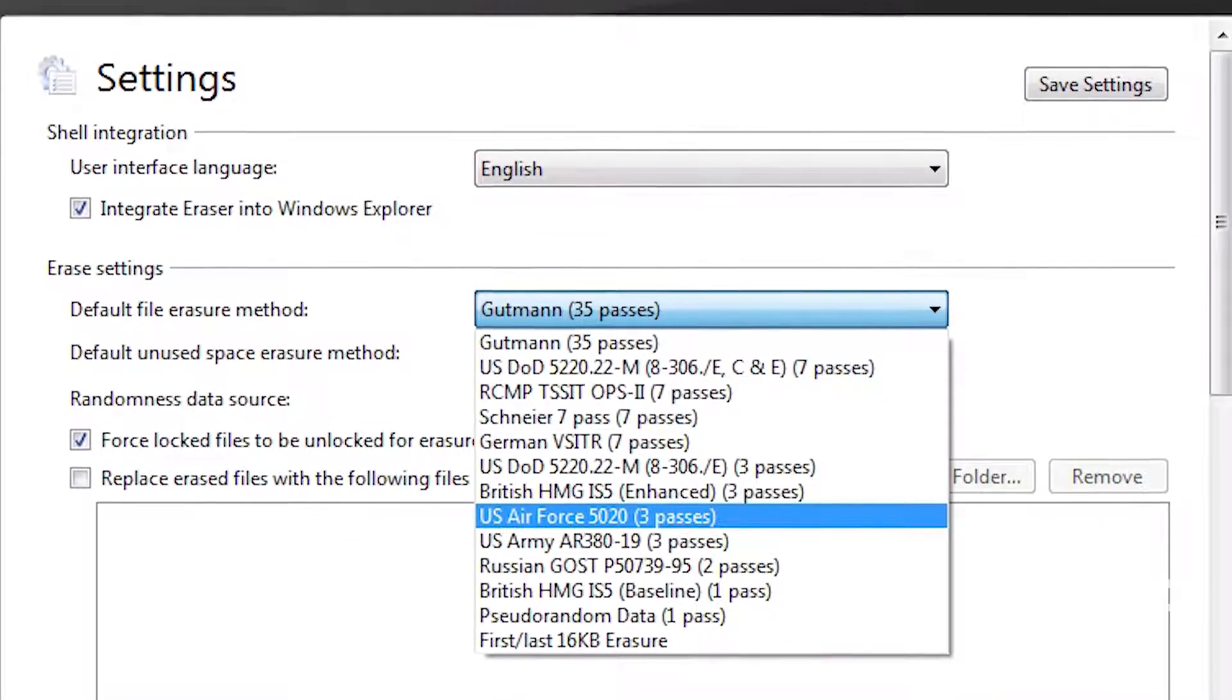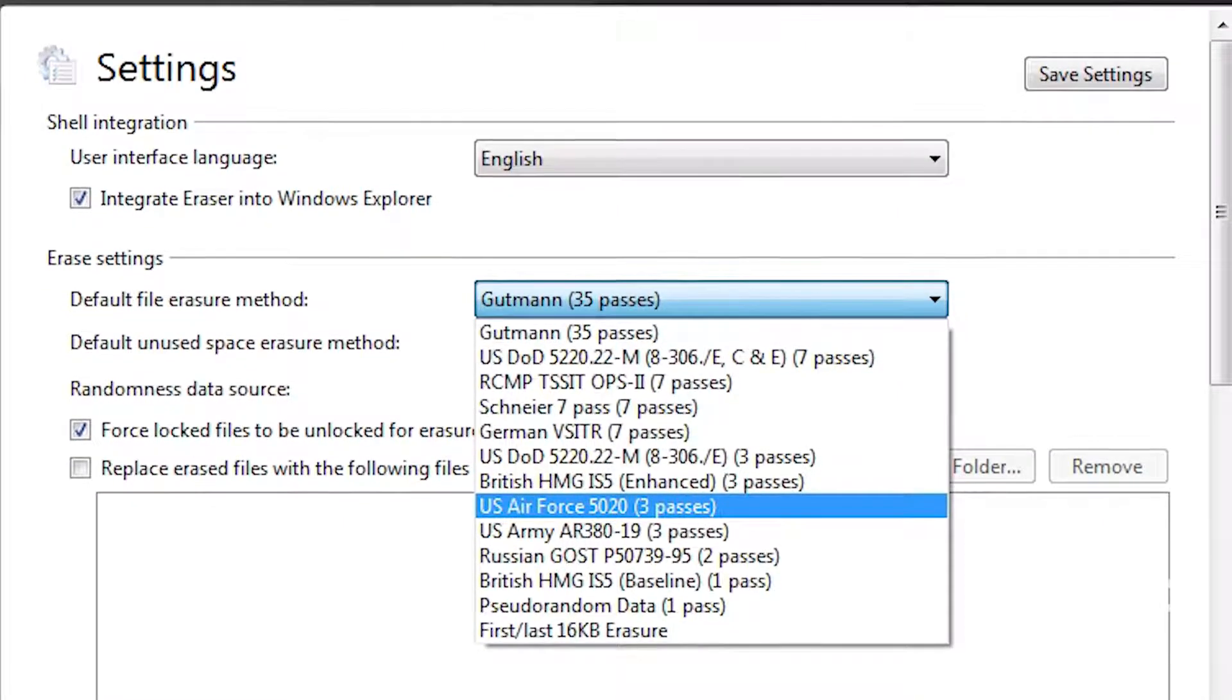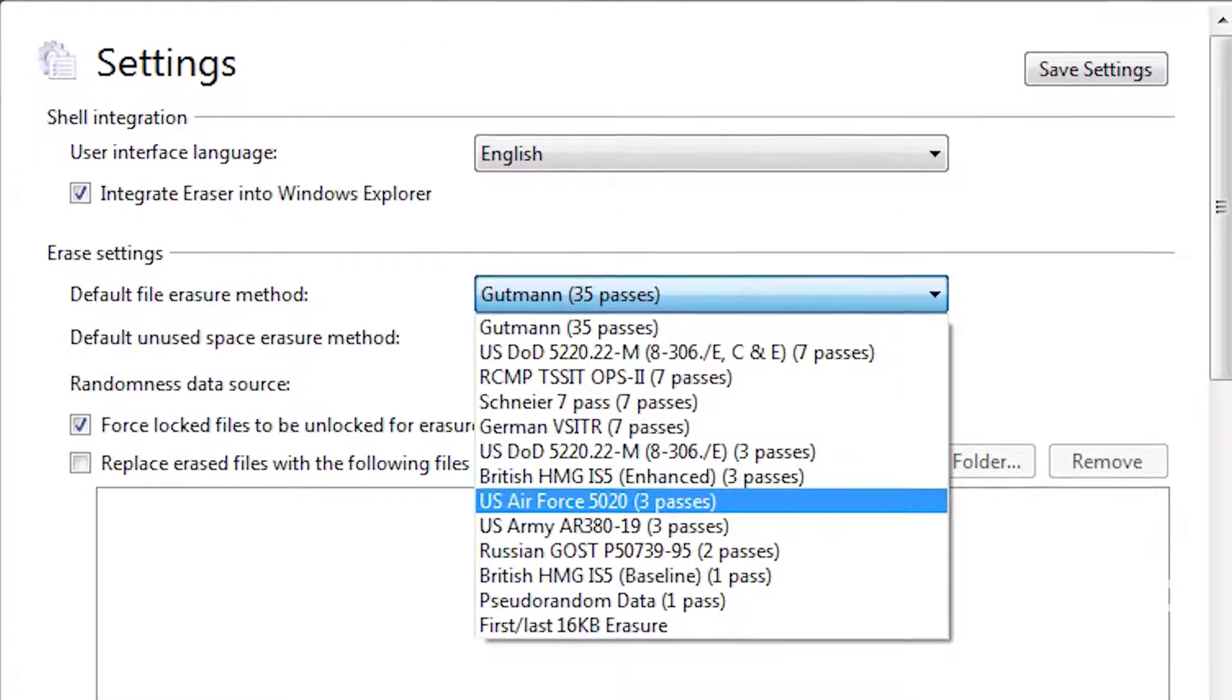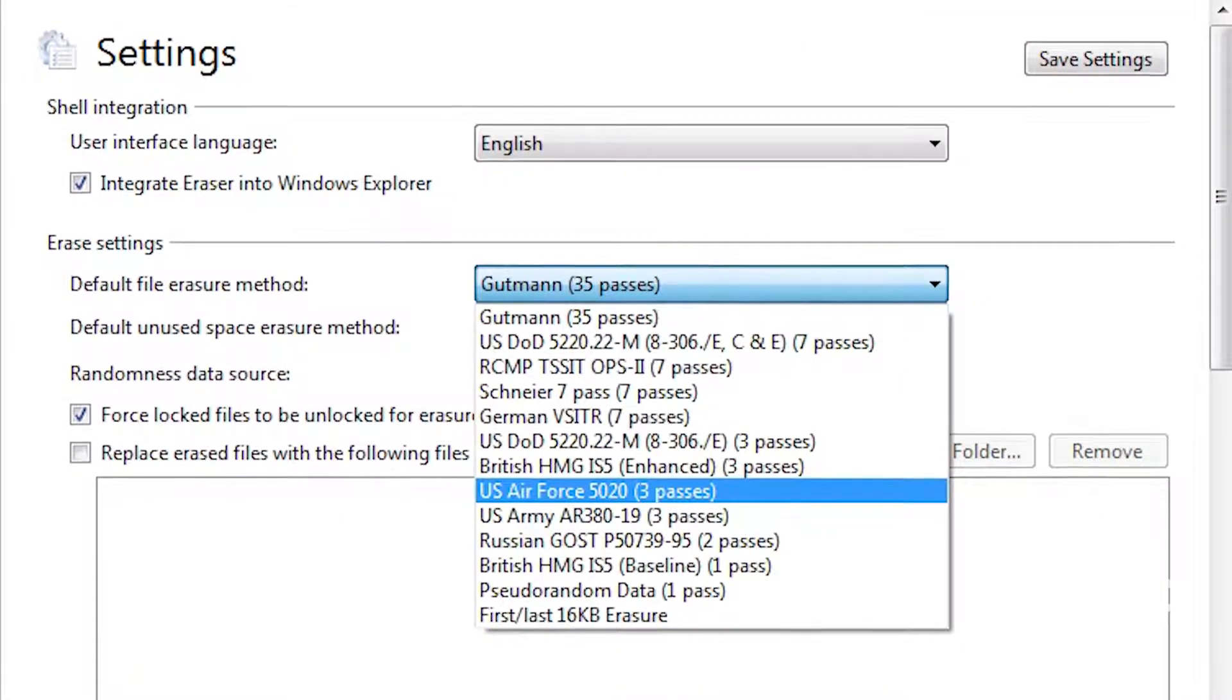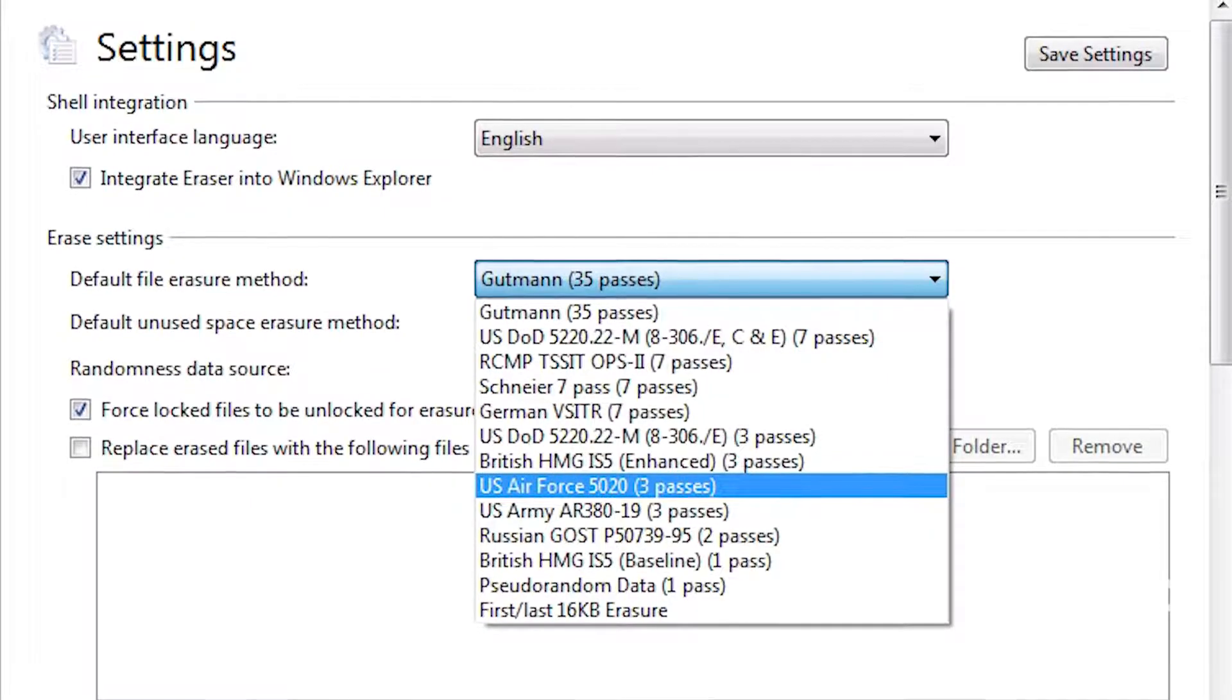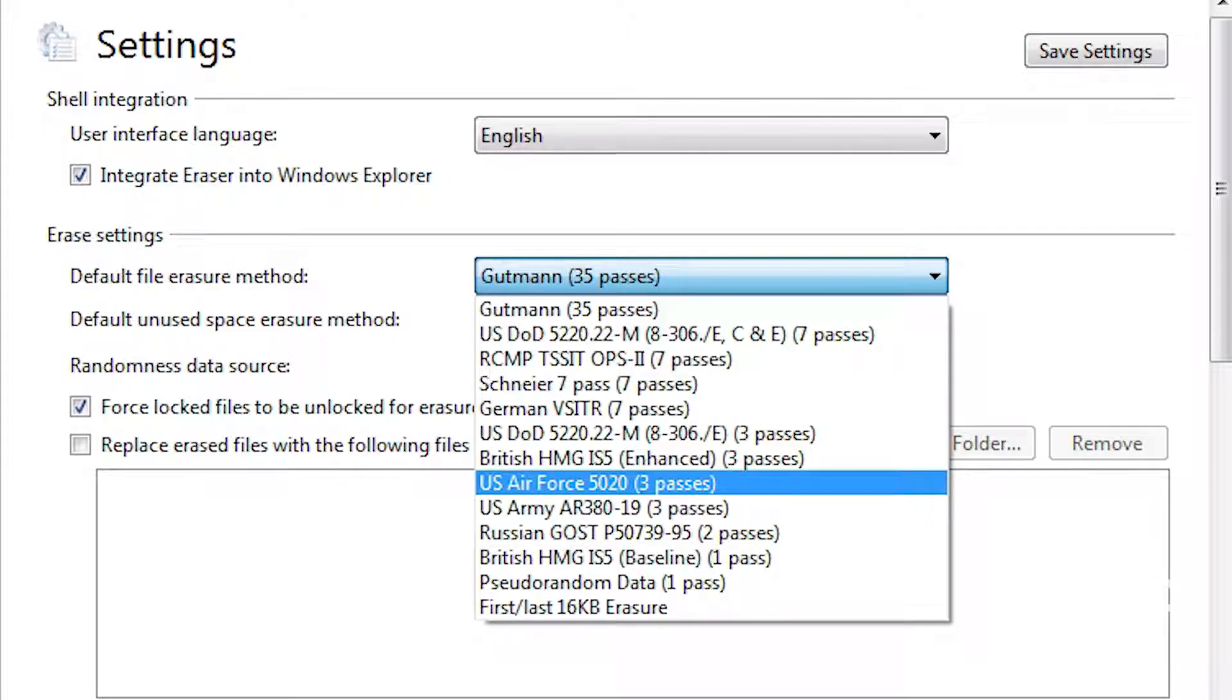This utility allows you to securely erase specific files, folders, unused disk space, or even the recycle bin. Furthermore, erase options can be run manually or scheduled.